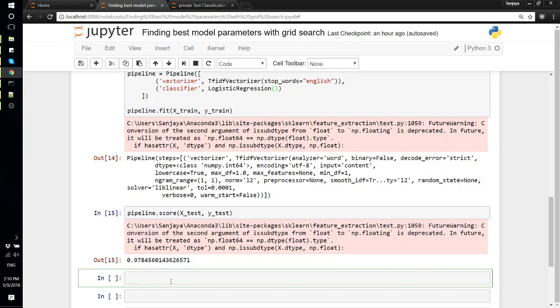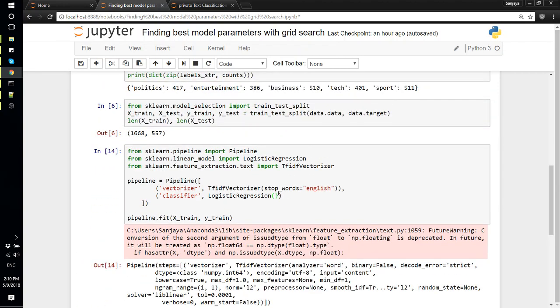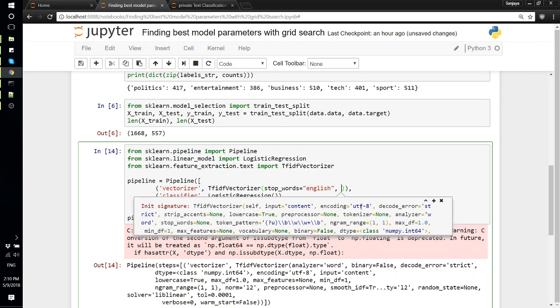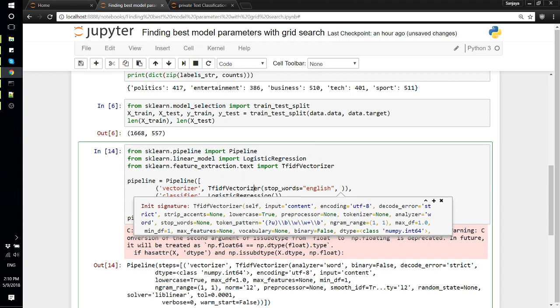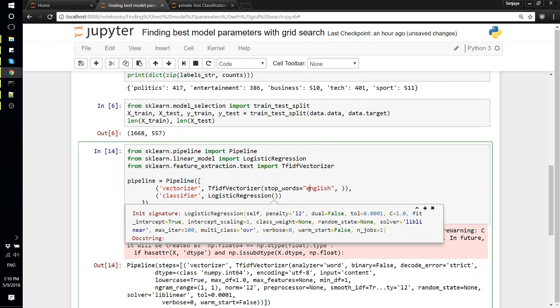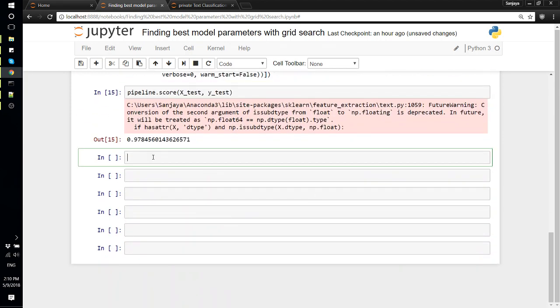Grid search does basically - we have to specify different parameters that we want to use. For example, here in stop_words we could use 'english' or None to specify we don't want to use any. There are different combinations and for each of these there are so many different parameters. We can specify the values we want to use for each of these parameters - for vectorizer, even for this regression there are things like penalty, tolerance, C, and all those things. Using grid search we'll try to find the best possible combination.